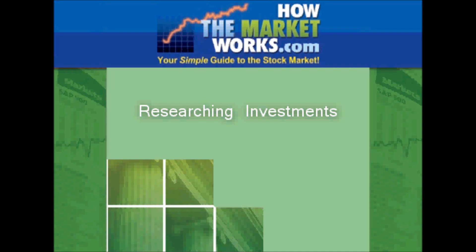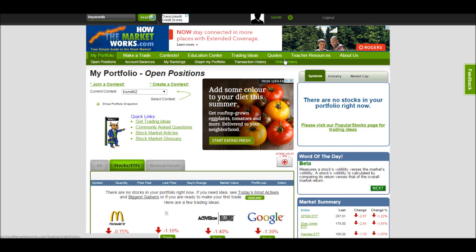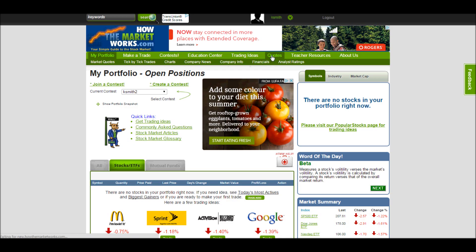Today I'm going to talk about how to research your investments on the How the Market Works Quotes Tool. If you're already logged into your account, you can reach the Quotes Tool by clicking any of these links on the Quotes page.